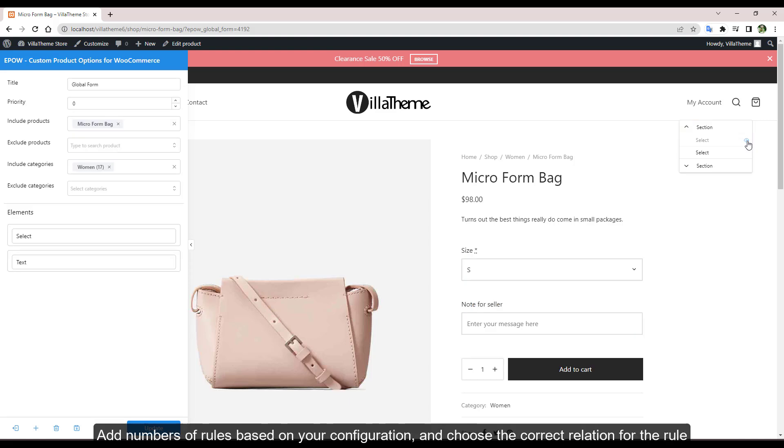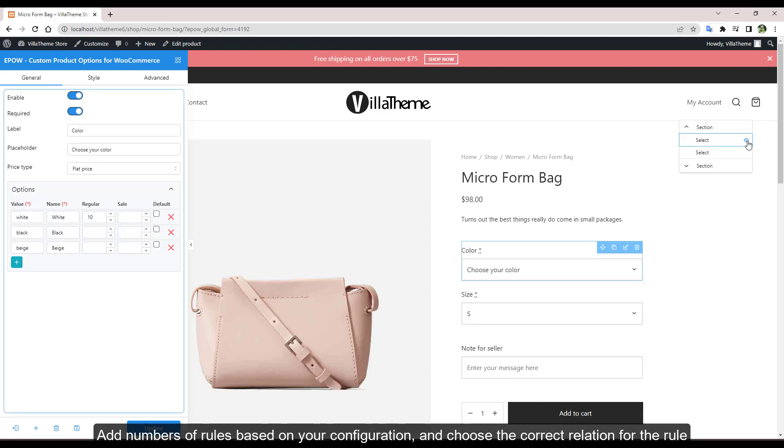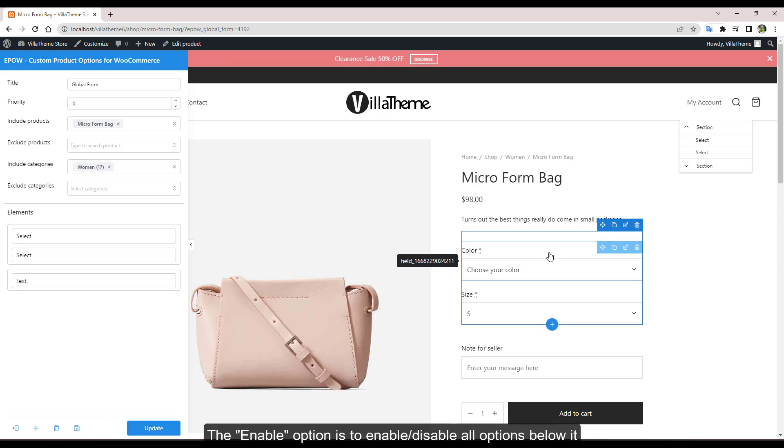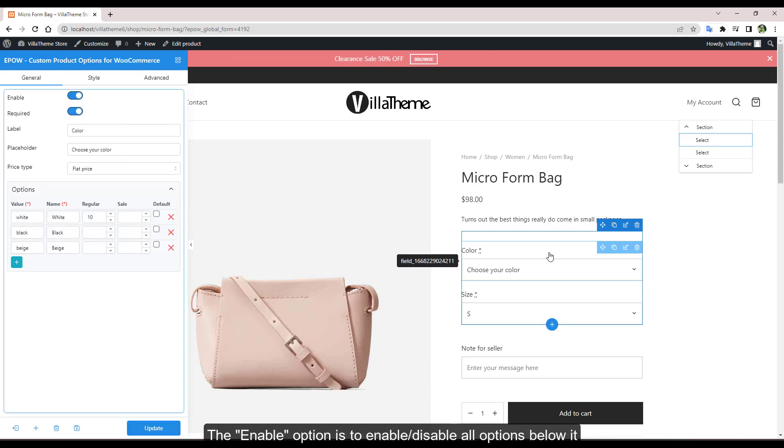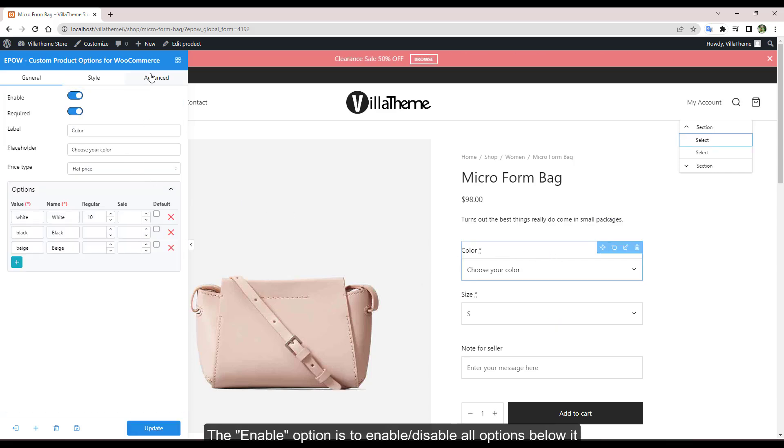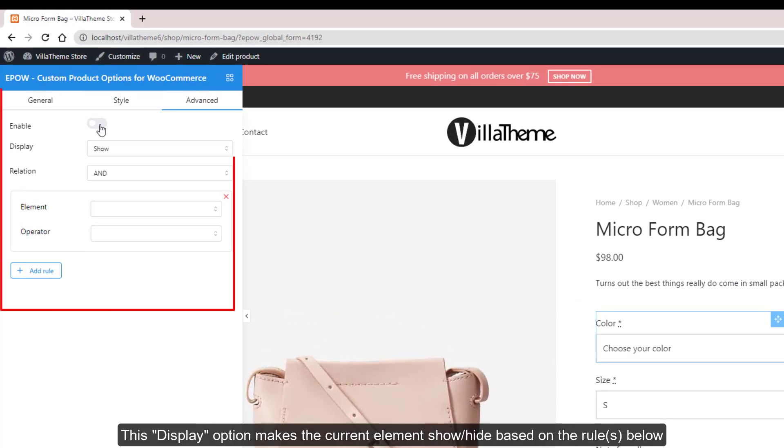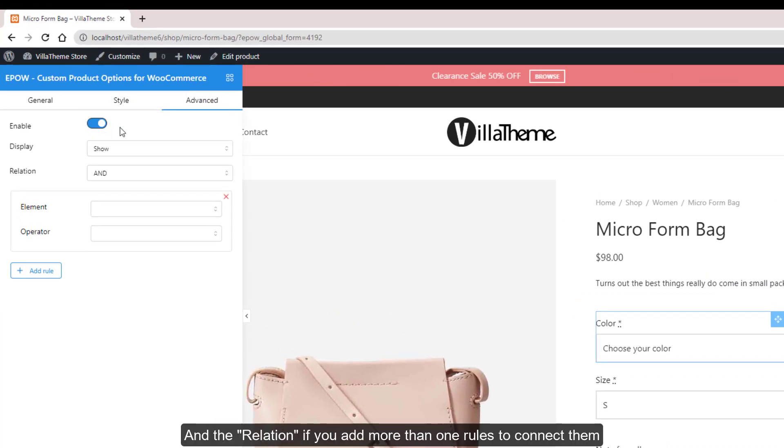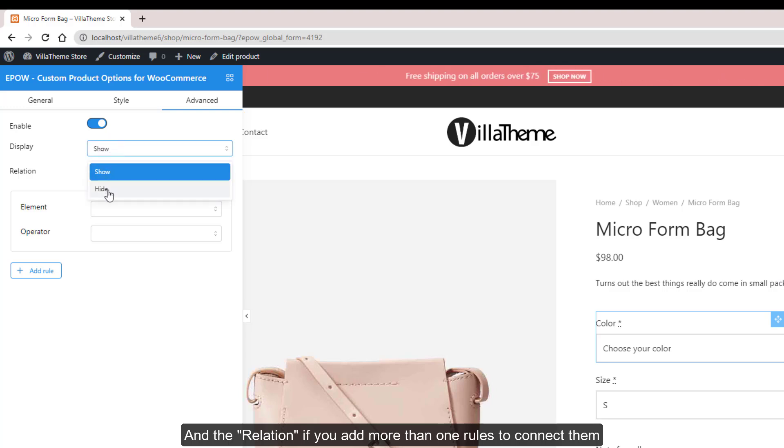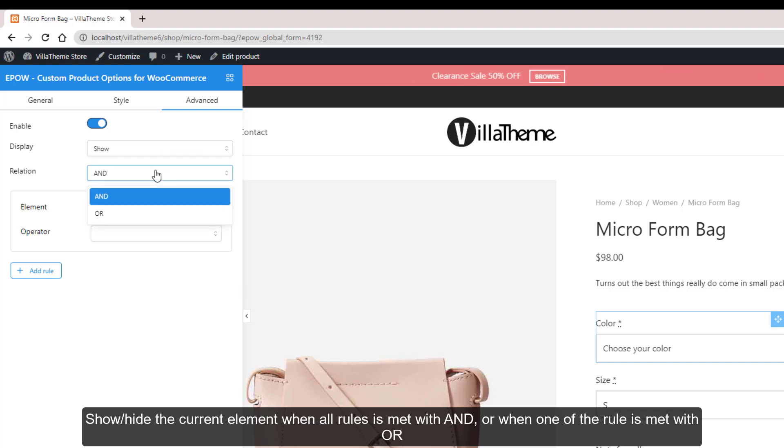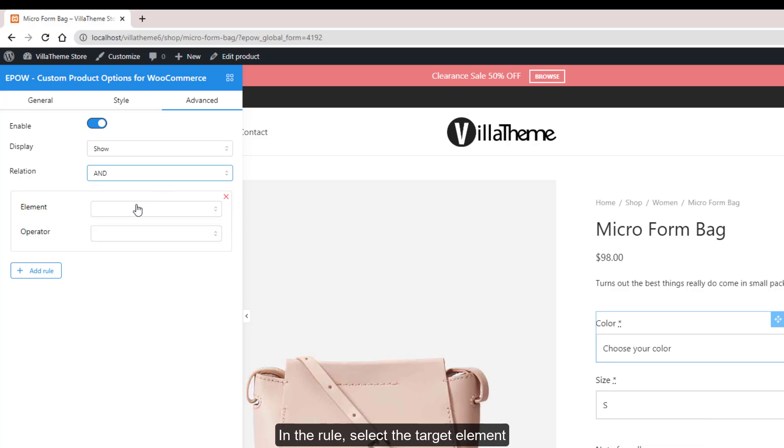Add numbers of rules based on your configuration and choose the correct relation for the rule. The enable option is to enable or disable all options below it. This display option makes the current element show or hide based on the rules below and the relation. If you add more than one rules to connect them, show or hide the current element when all rules is met with and, or when one of the rule is met with or.